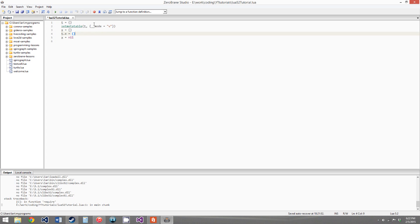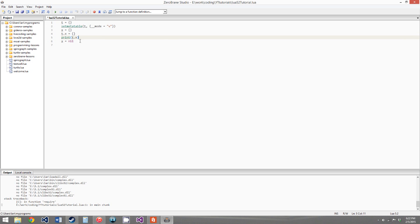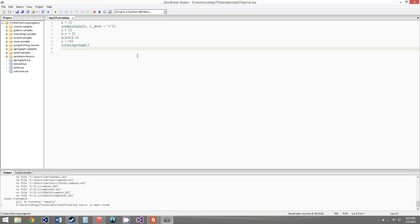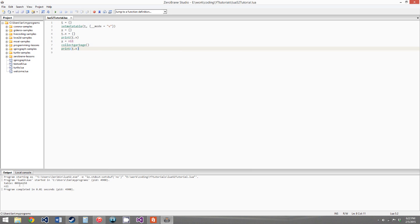Let's show this. We'll print t.x, which will give us some table id. Then we'll set x to nil, and we'll call the global function collectgarbage — this just forces a garbage collection cycle, which deletes all objects with no references to them. Now if we print t.x again and run the program, the first output is a table id, and the second time we get nil. So the table was deleted once we forced the garbage collection cycle, even though we still had a reference to the table within t.x.